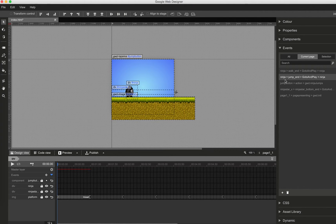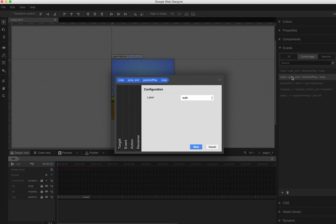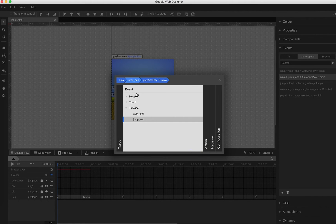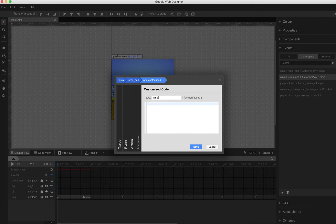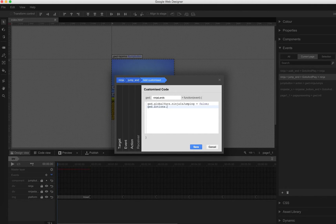The global variable ninjasJumping should also change back to false as soon as the Ninja is on the floor again. That's why, instead of a simple go-to-and-play jump event, we also add some custom code here. I name this 'NinjaLands', and here I set GWD.globalVars.ninjasJumping to false. We also call GWD.actions.timeline.gotoAndPlay ninja walk, otherwise the animation would stop.